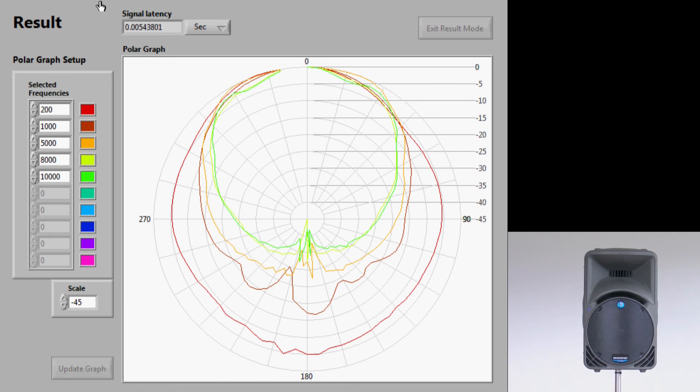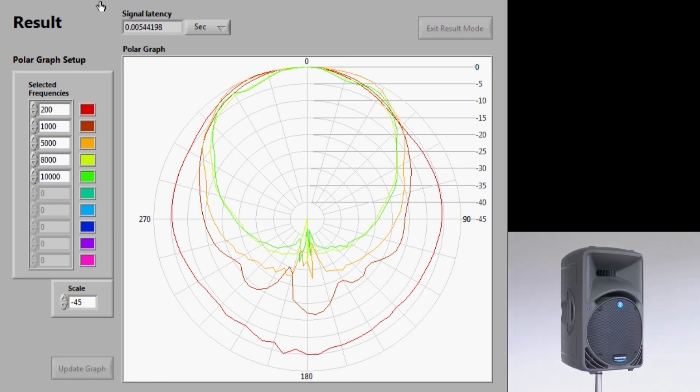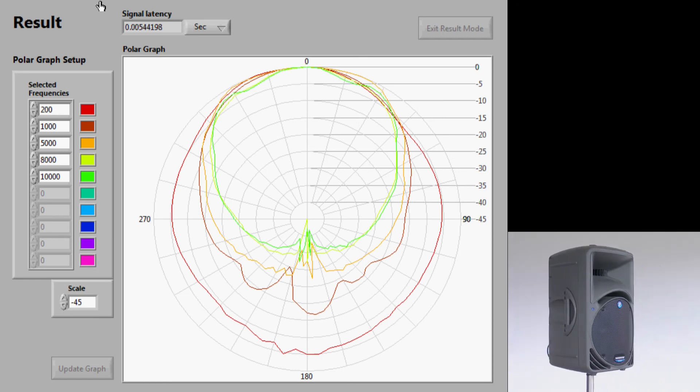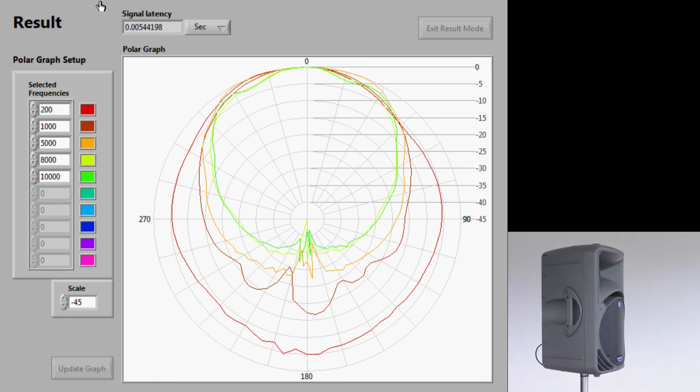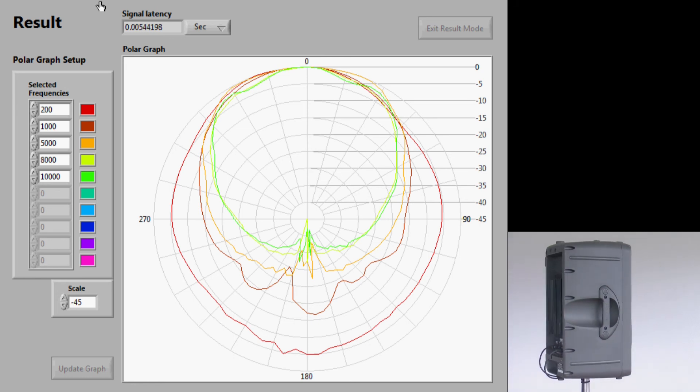Now we are ready to start the test sequence. After a few minutes of operation, the system produces the polar plot of the loudspeaker for various frequencies.